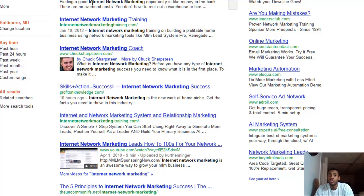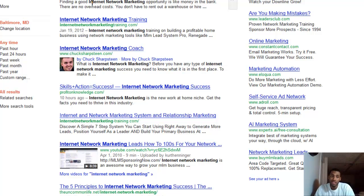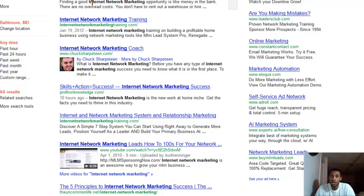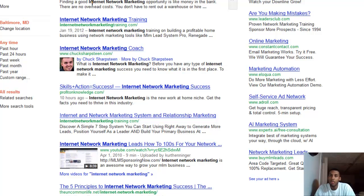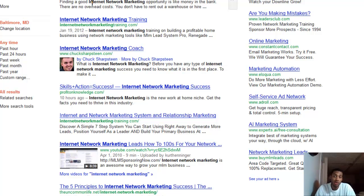It basically breaks down your competition. You can really spy on your competition. Say that very first post, internetnetworkmarketing.ws - say he's using an anchor text 'internet network marketing.' Say he has 400 backlinks with that anchor text. Say most of them are PR zero, PR one, PR two.